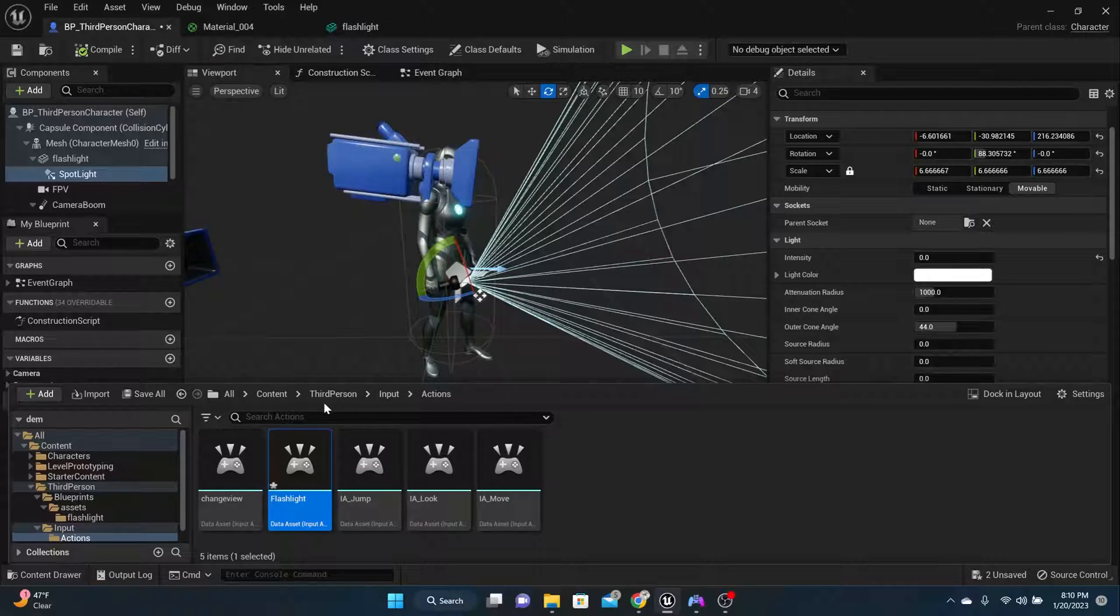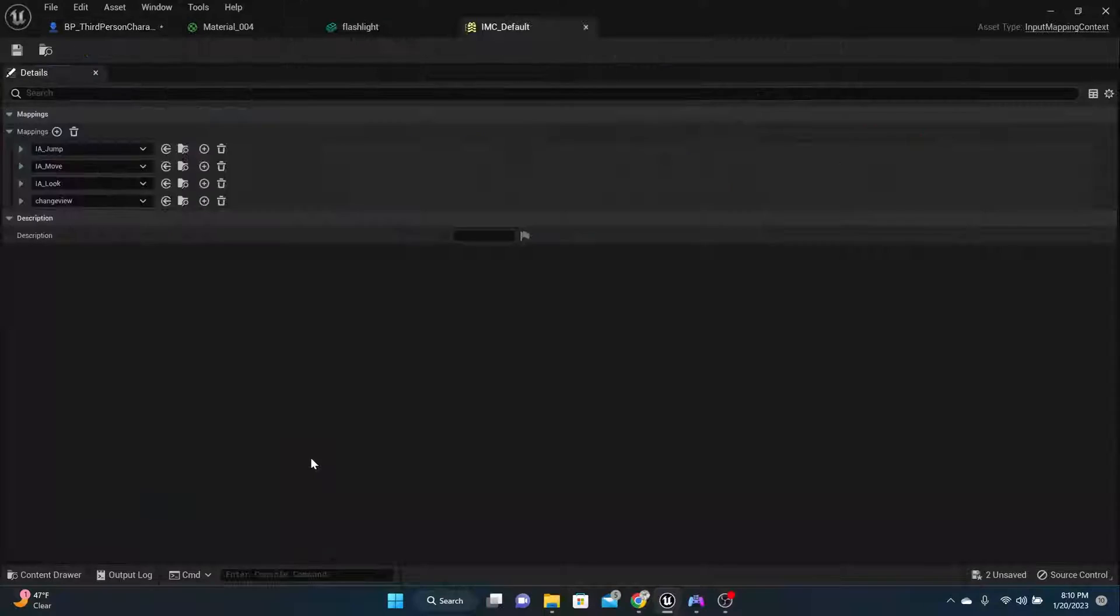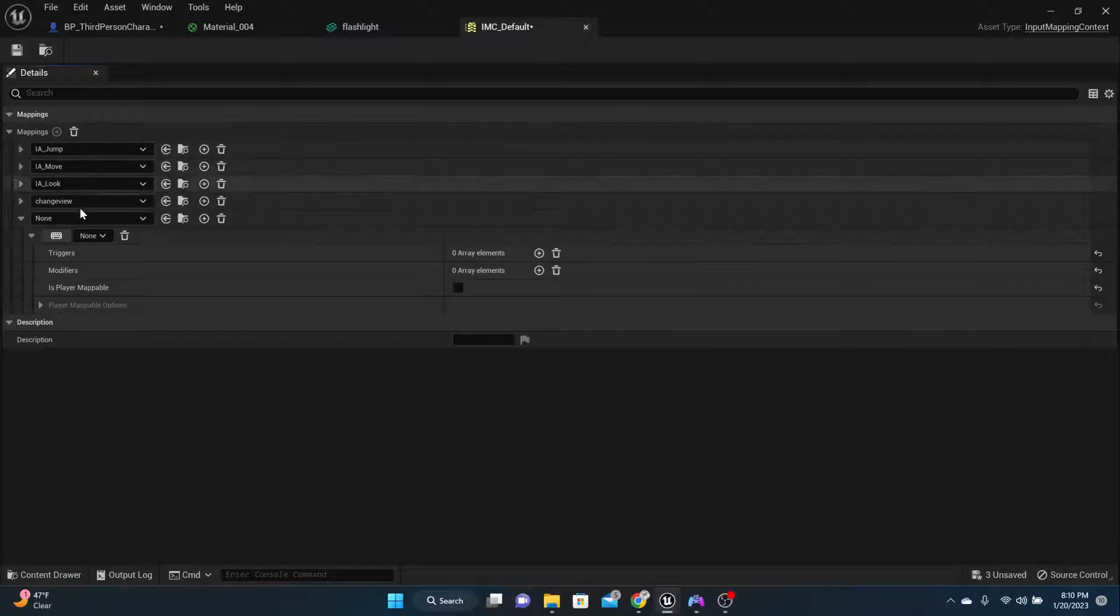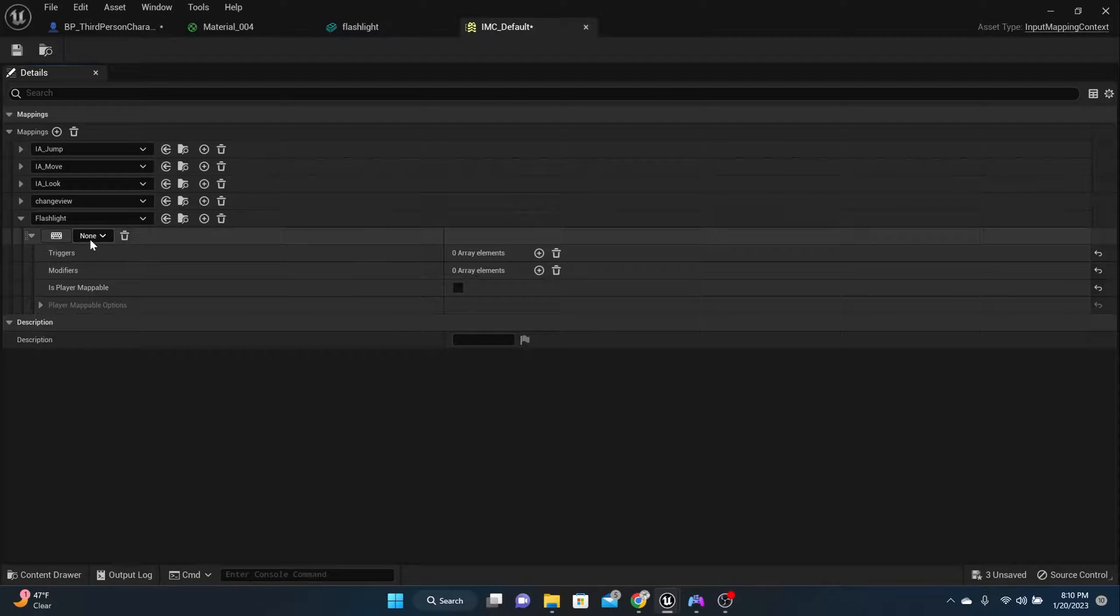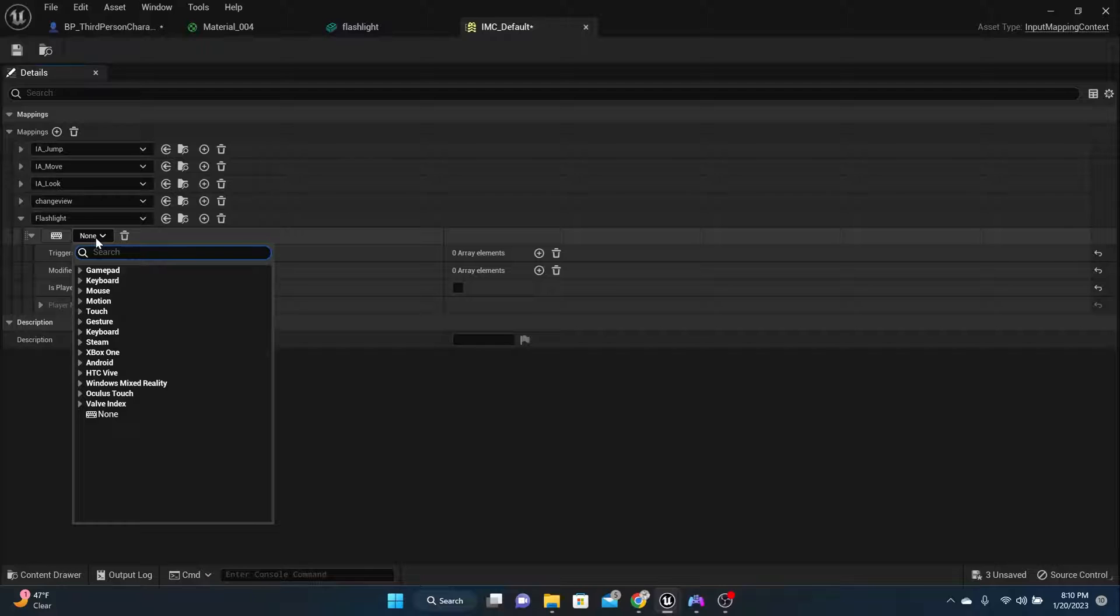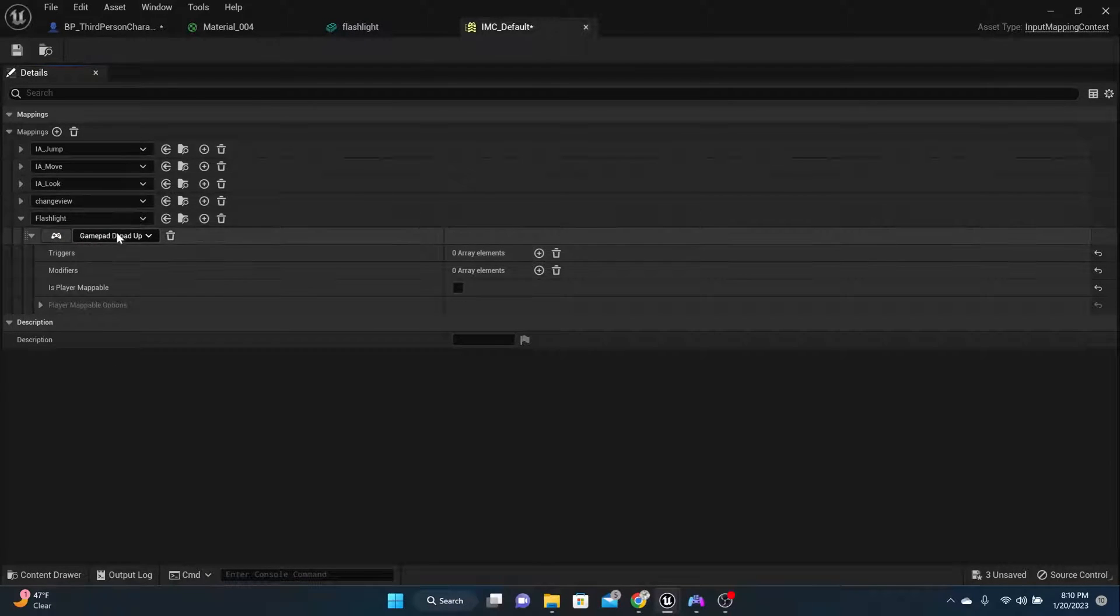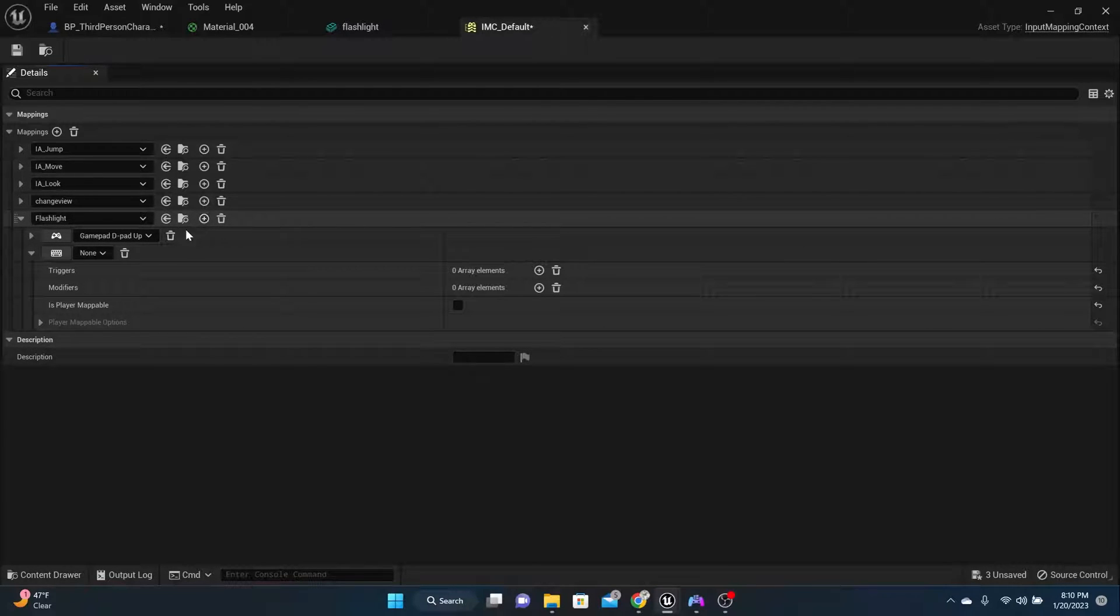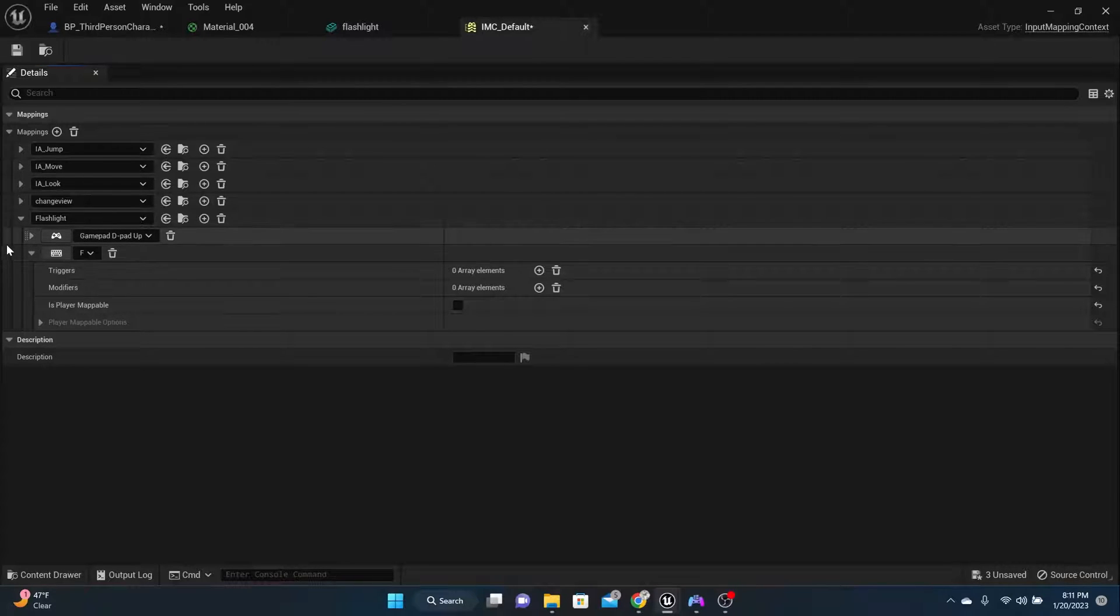Now that you got the input, let's go back one folder and in your input right here, we need to call that input. So let's add a new mapping and let's use the input flashlight. And for me, on my controller, I want it to be the up. And then on the keyboard, I want it to be probably like F for flashlight.